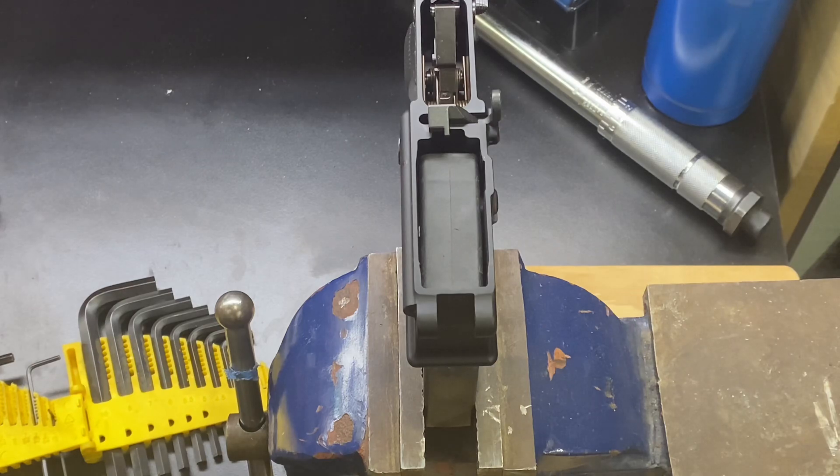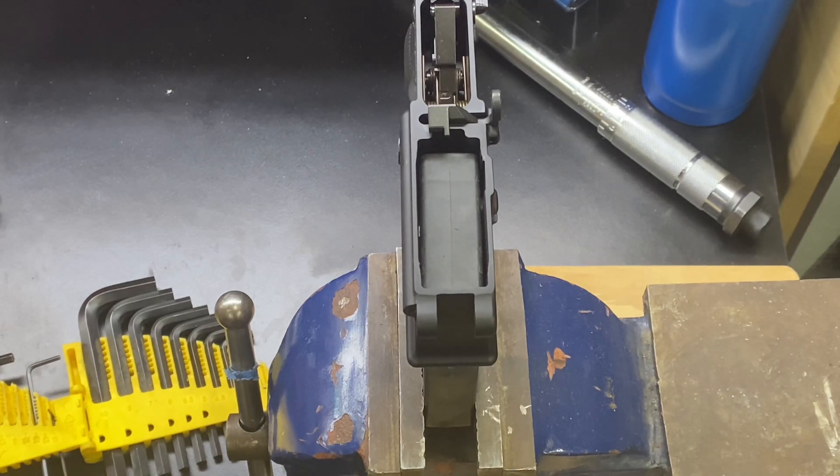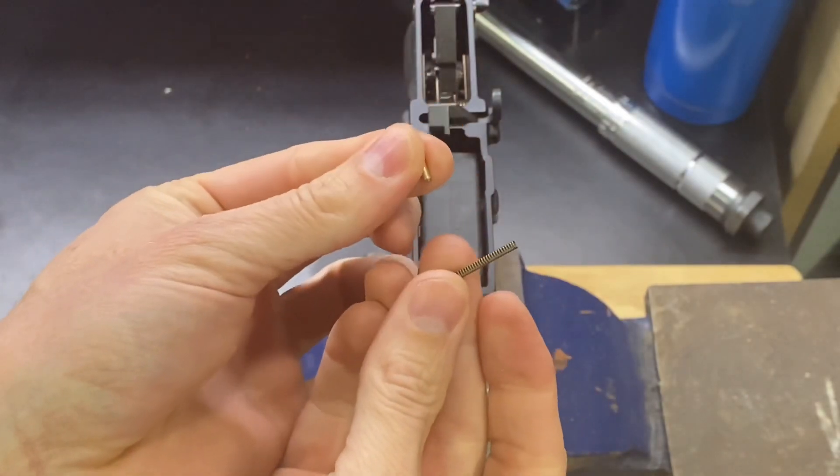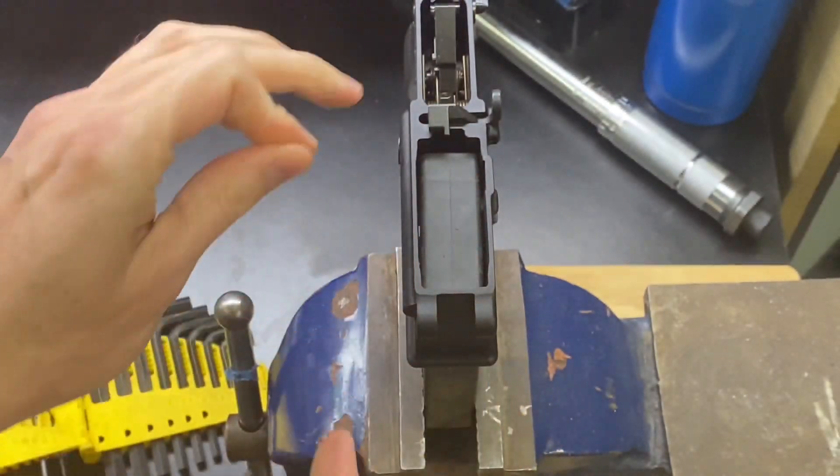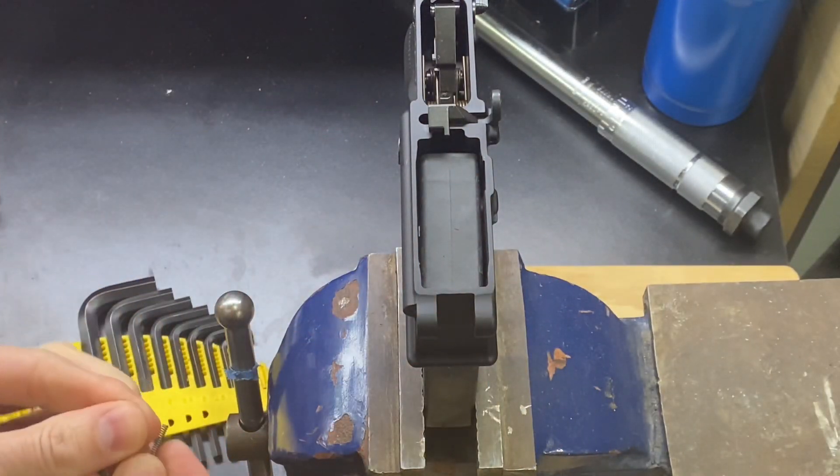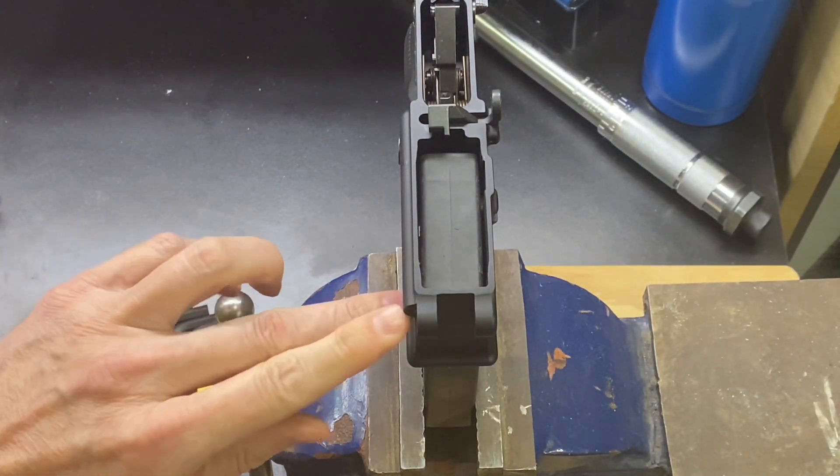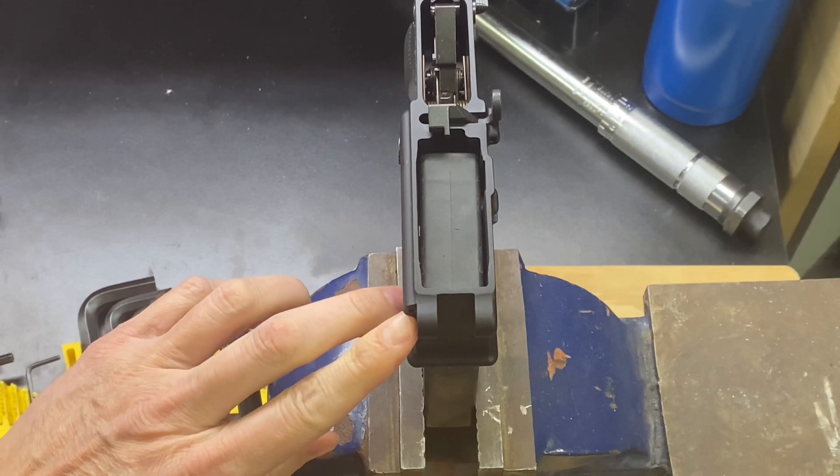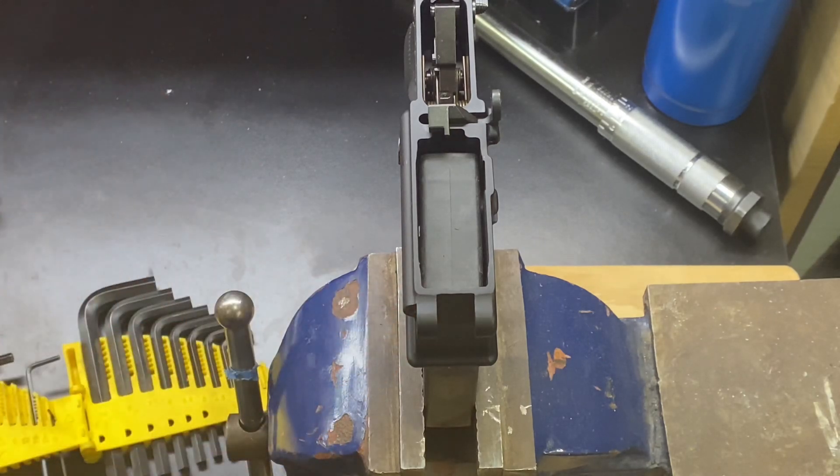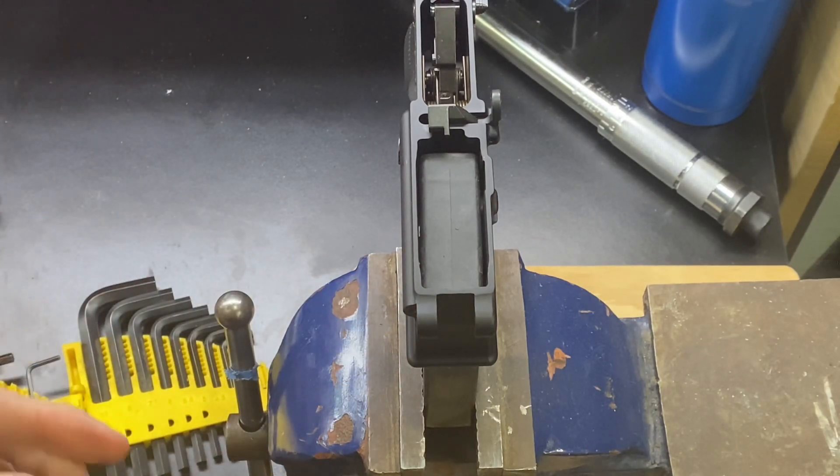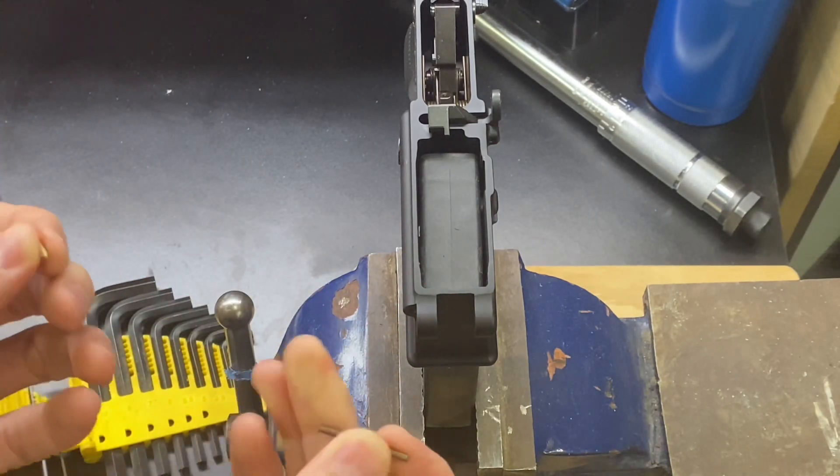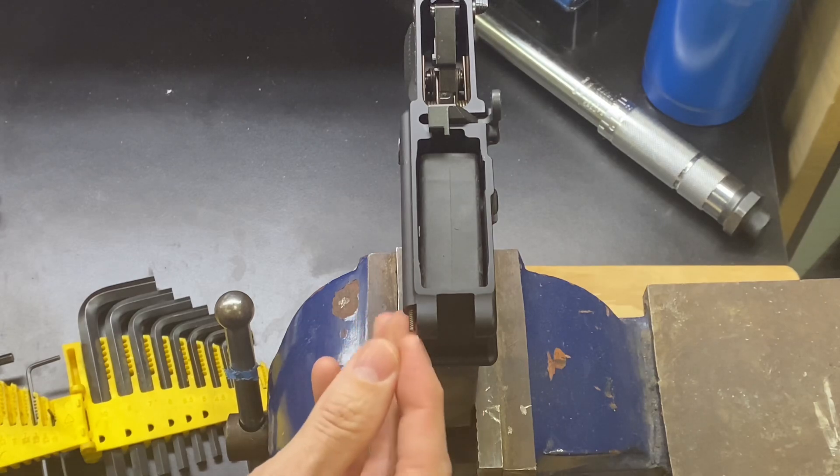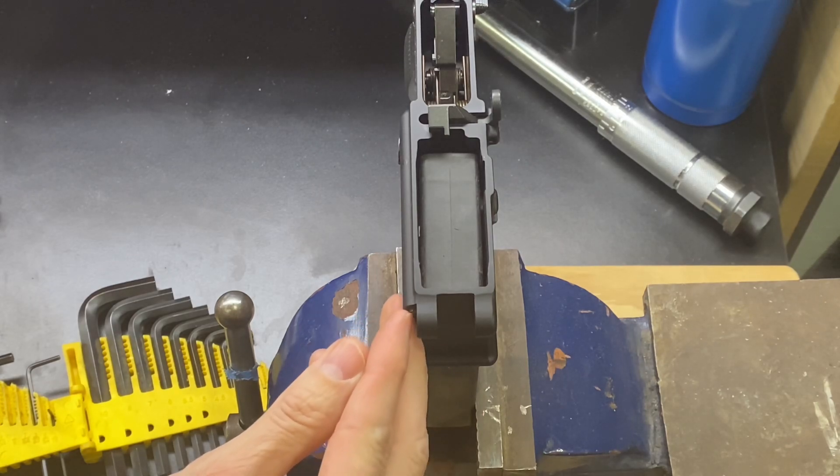What we need to do here is get this spring and detent in this hole right here, and we need to get that in there without the spring shooting that detent out.